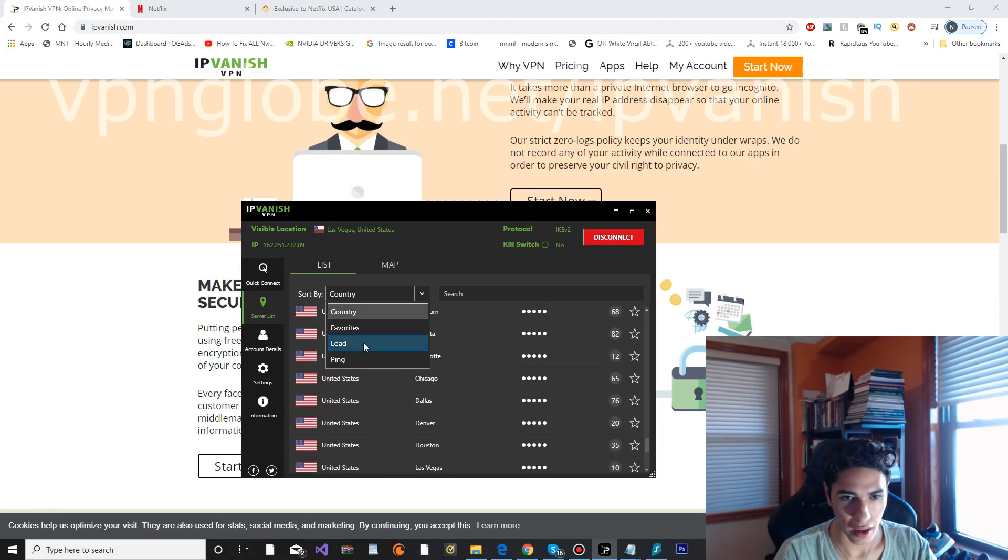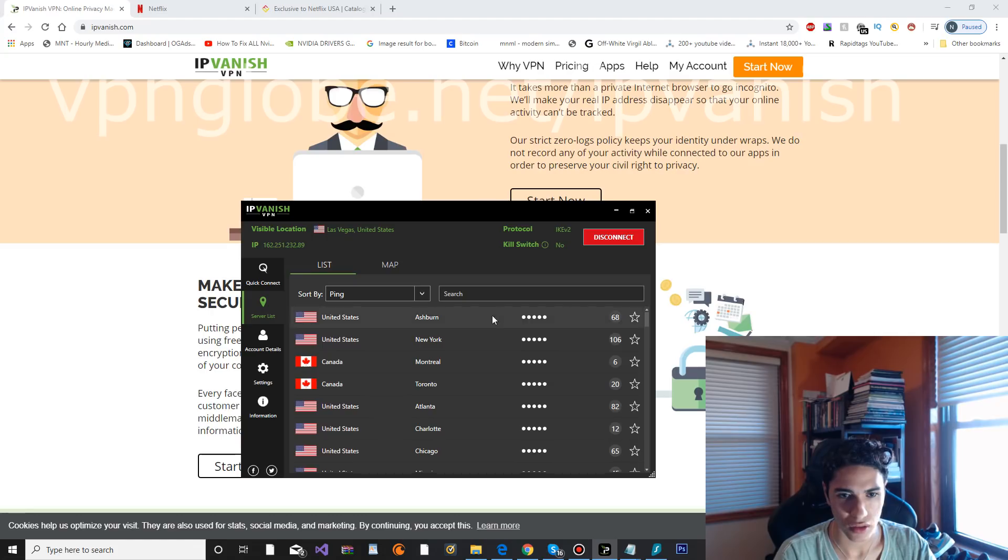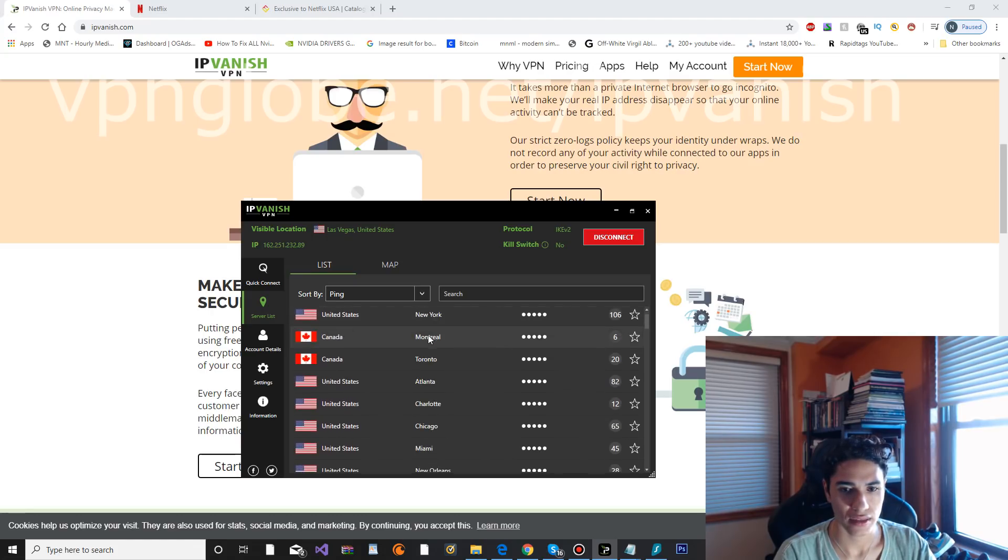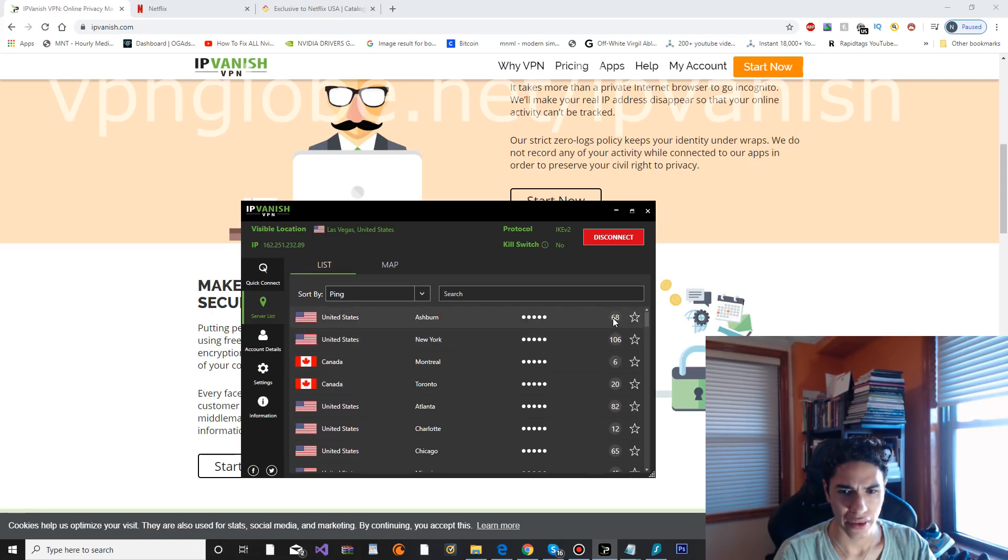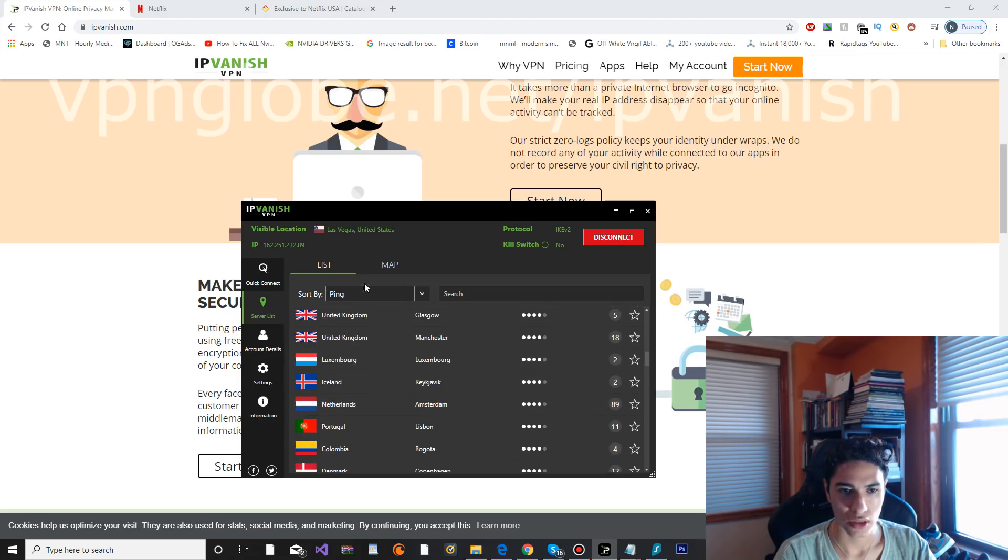You can sort by country and ping. Let's go ahead and check out ping and see which one is the fastest. So right here we've got this one is the fastest, and here they have a little rating next to it as well just to let you know if it's worth connecting to.